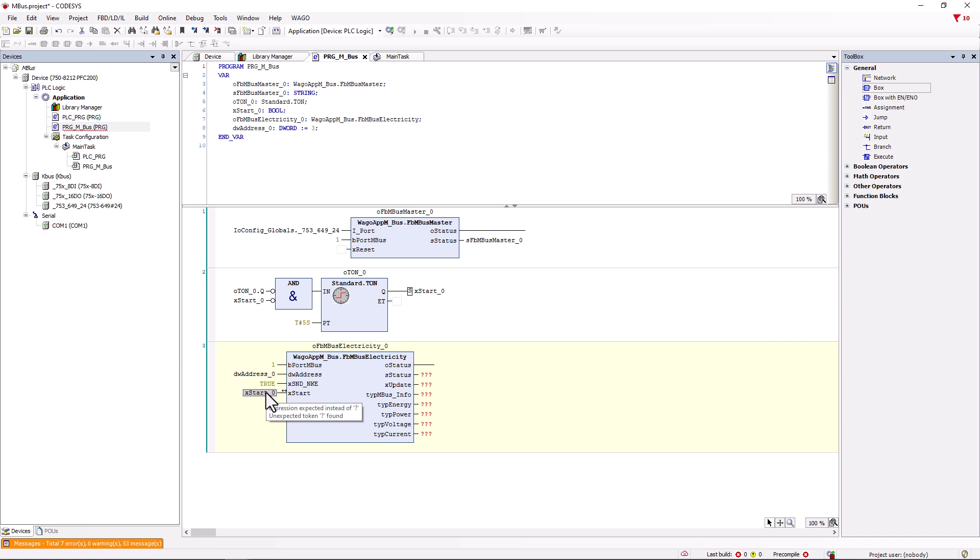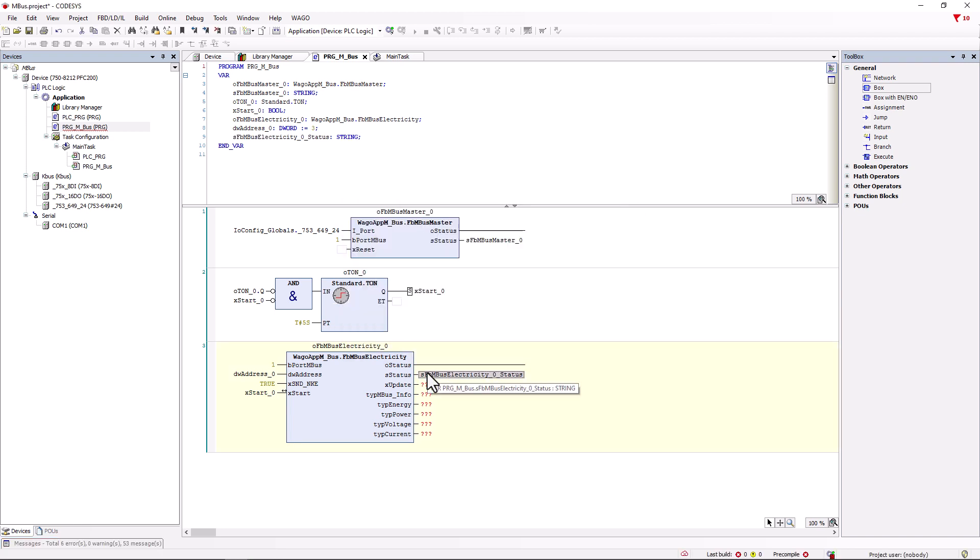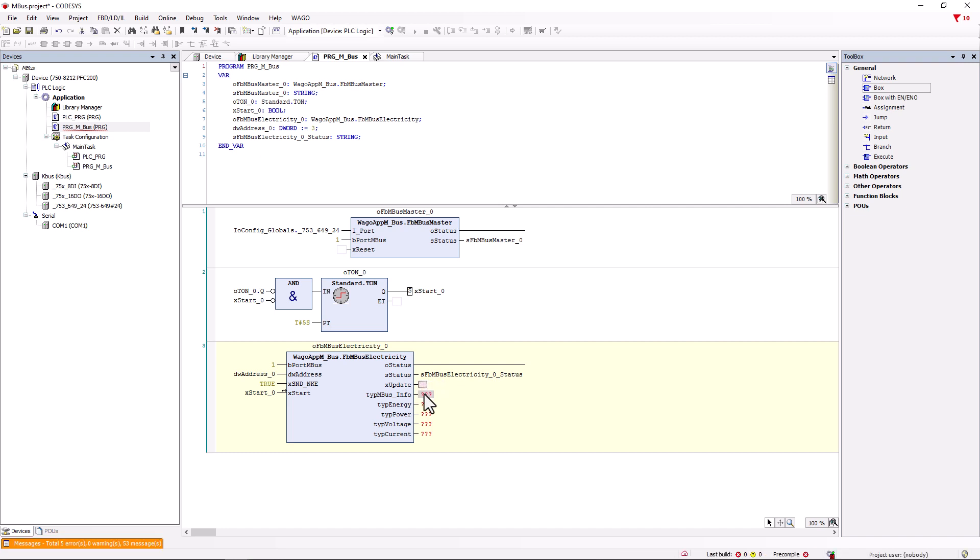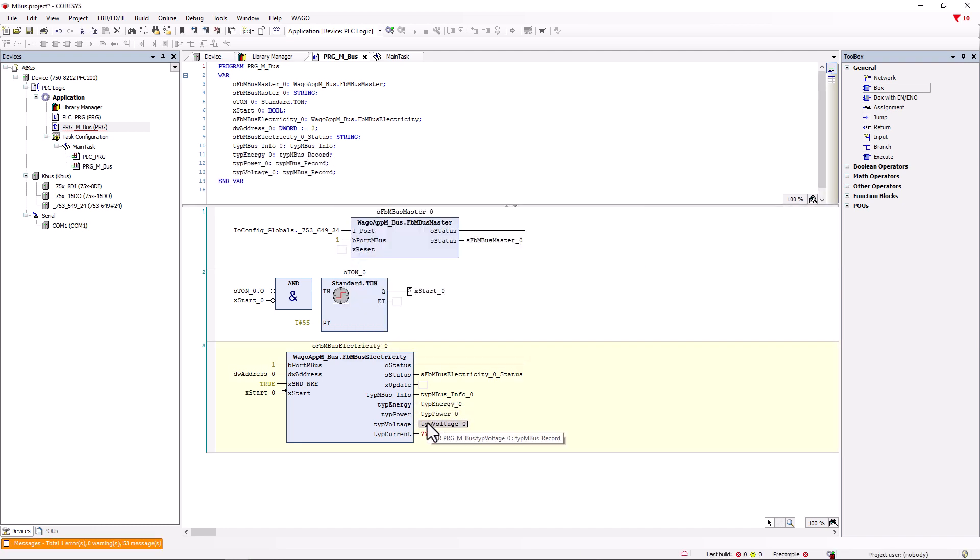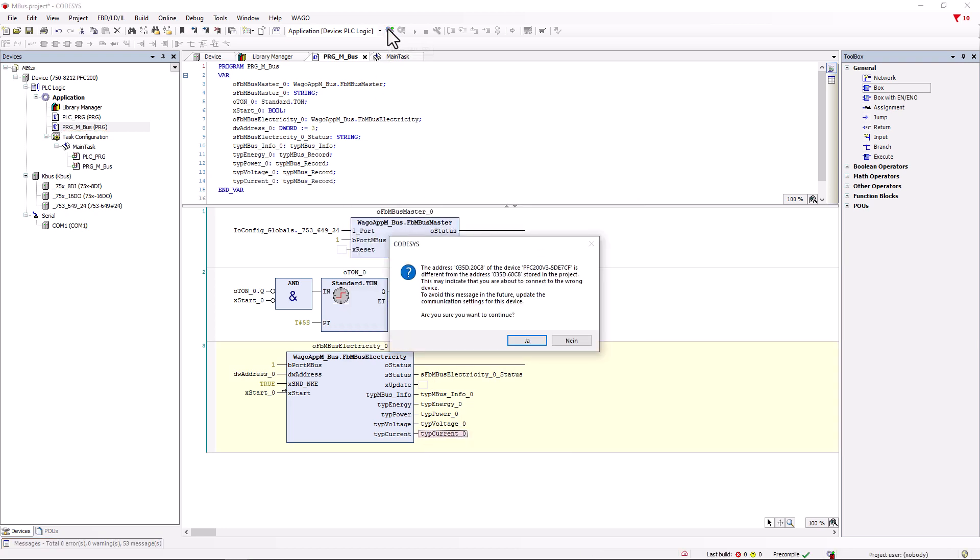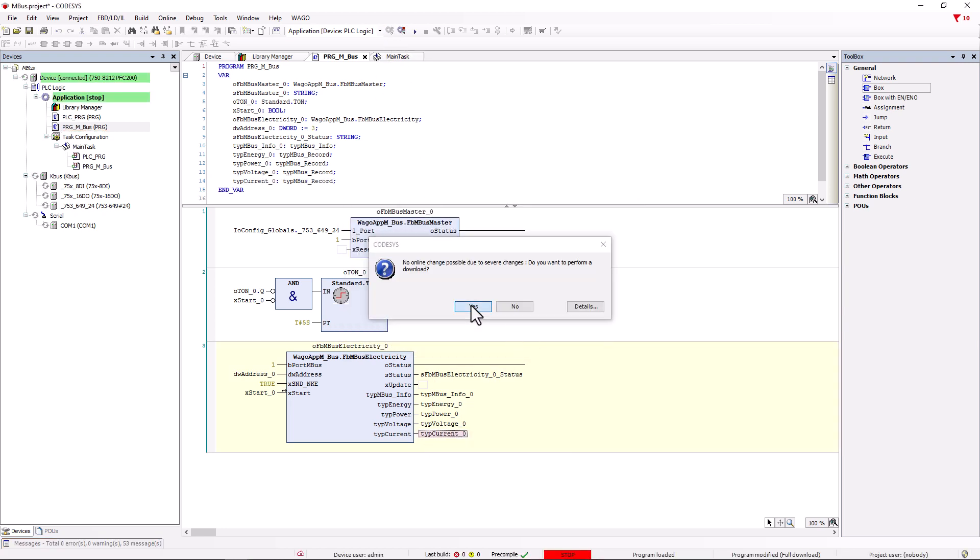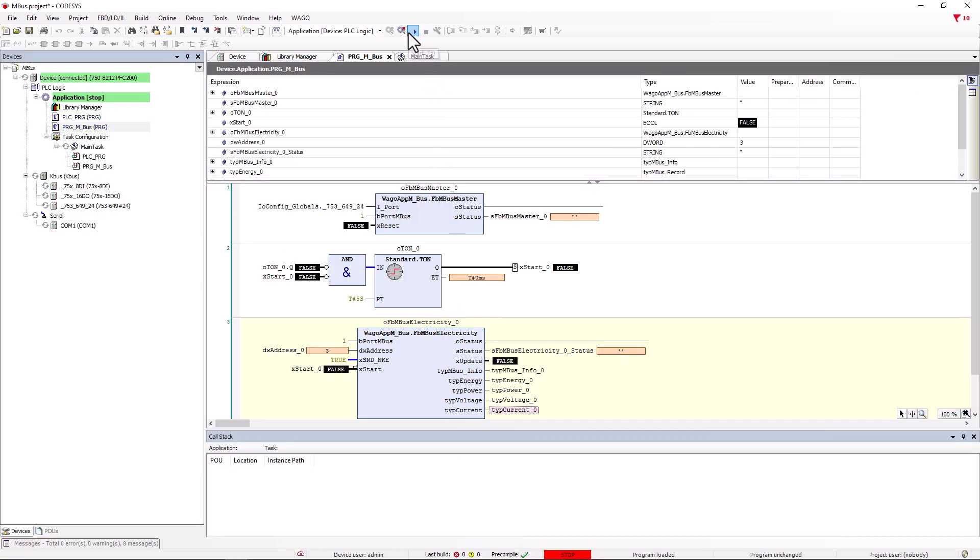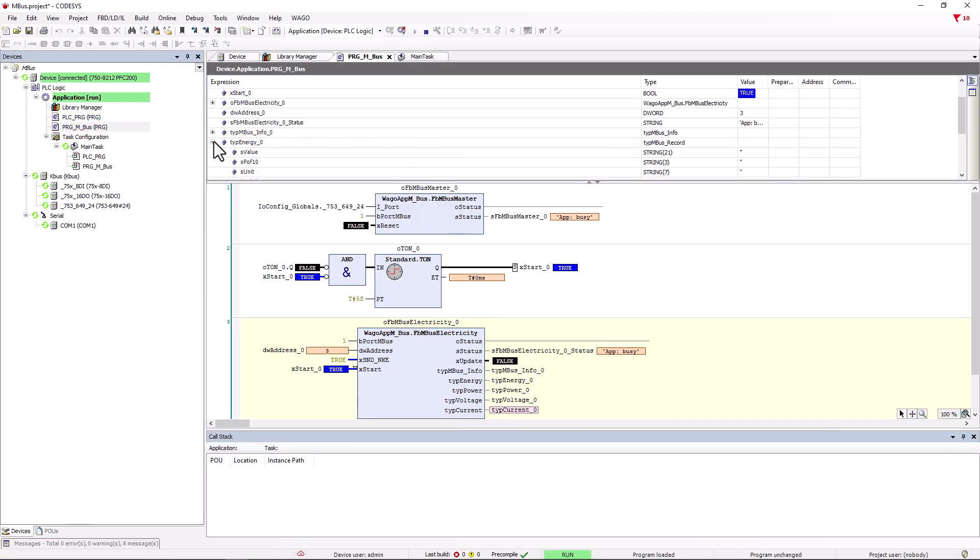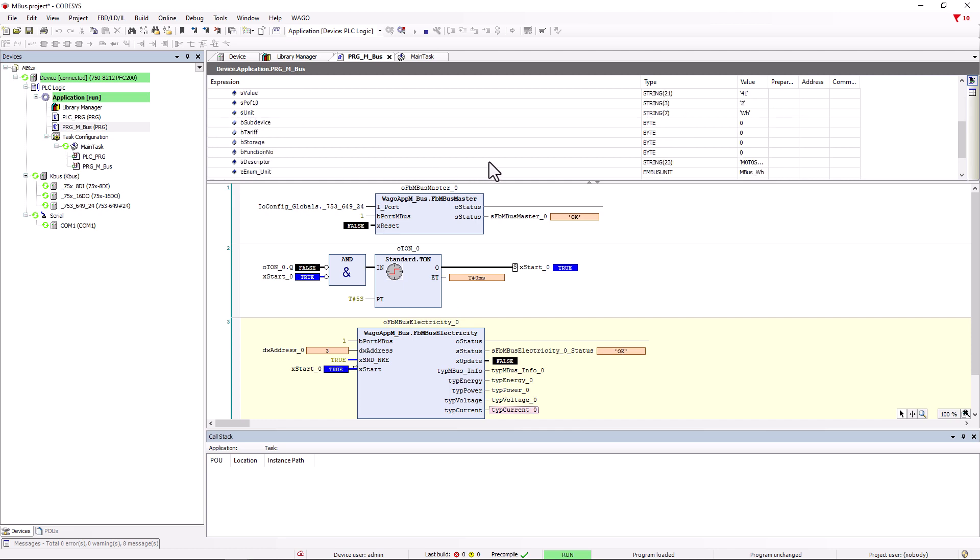When the query is completed, the electricity module resets xStart_0 to false and the TON module resets it to true after 5 seconds. Therefore, it flashes. The values of the meter are now made available at the outputs of the module and we assign unique variables to each output. We do not need the xUpdate output here. This value is true if a valid telegram was successfully received. This allows us to read out all values that the function block electricity provides. If we log in now and read out the values, we see that the values are still somewhat strange to represent and still have to be converted.